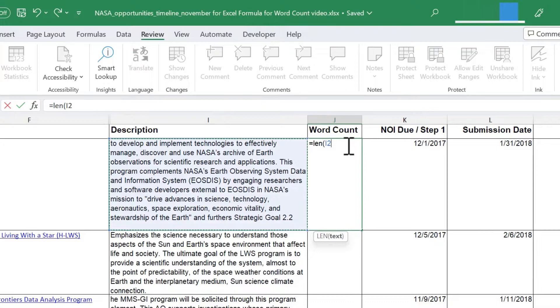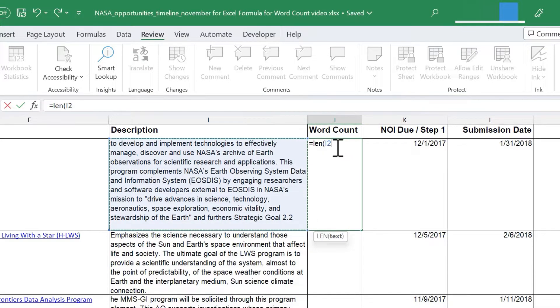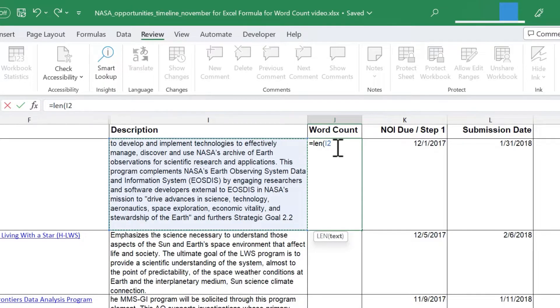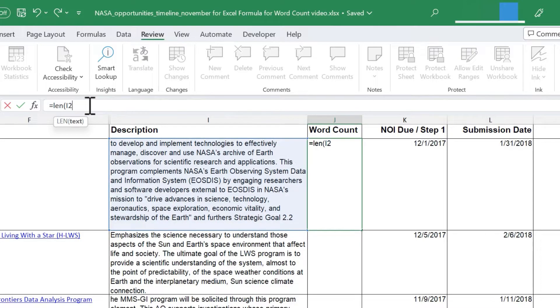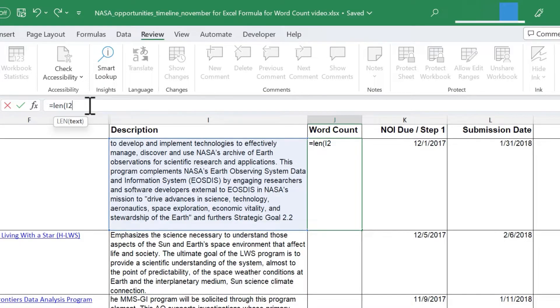I could just type I2 here in the formula, that's okay too. And at this point, because this formula is going to get fairly complicated, I'm going to leave this cell alone and actually move up here to the formula bar. Whenever I'm working on a formula that's more than just a few characters, I like to move up here and do the work in the formula bar.